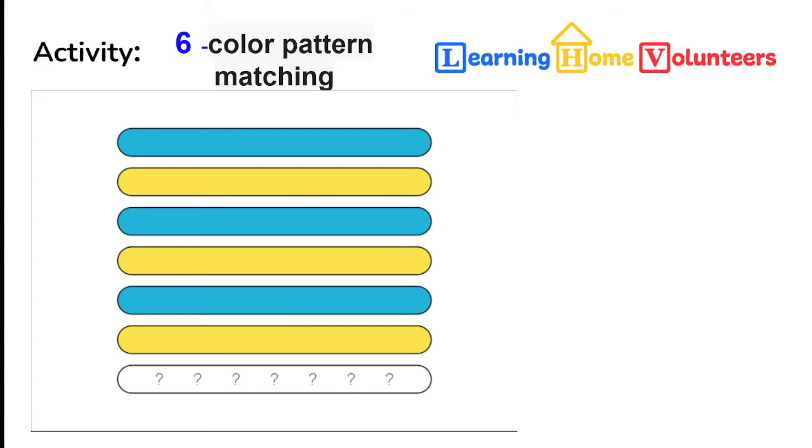With this exercise we repeat the pattern three times. You can see blue, yellow, blue, yellow, blue, yellow, and then there's a set of question marks asking the child what goes next.